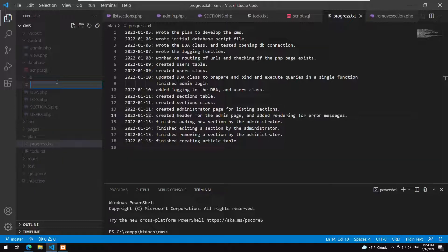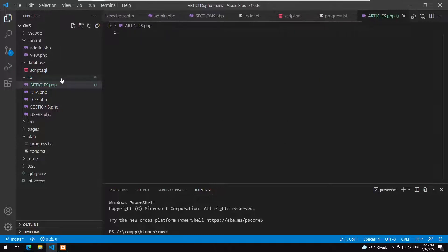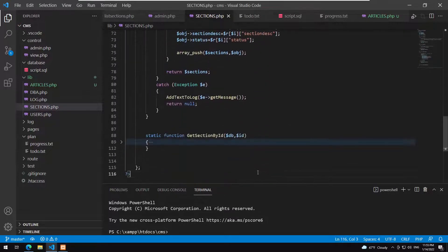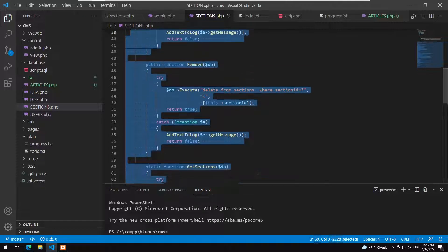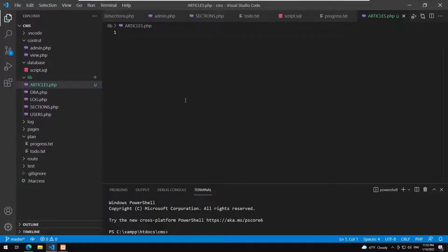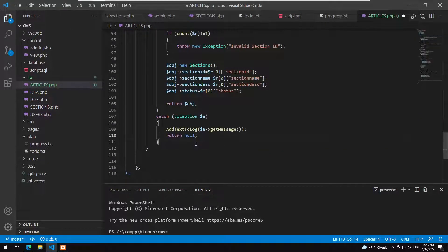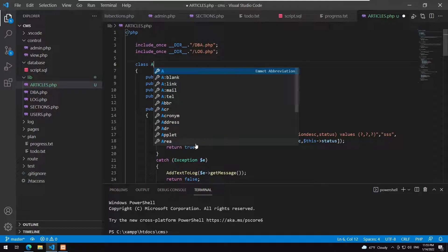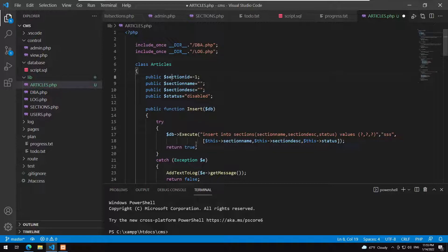I create a new file called articles.php. I copy the code from sections and will update it accordingly. I include the database access and the log. The class is called 'articles'.